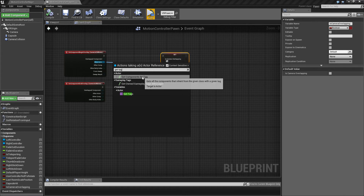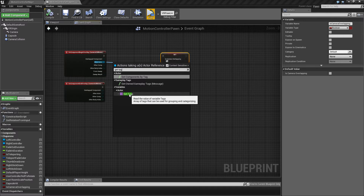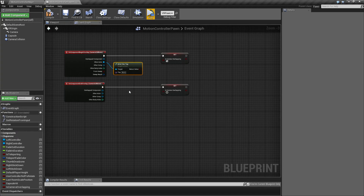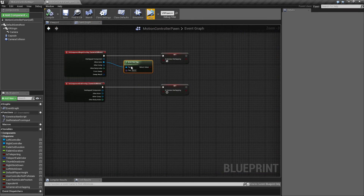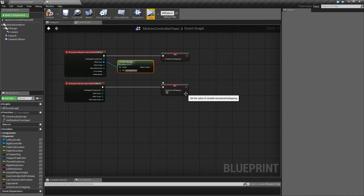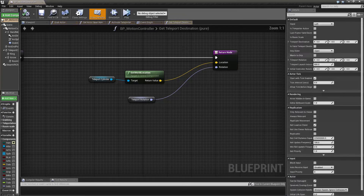From the other actor, drag out and get 'actor has tag'. We can say 'ignore camera collision' — it's a little bit long but doesn't really matter. The most important thing is that it's descriptive.